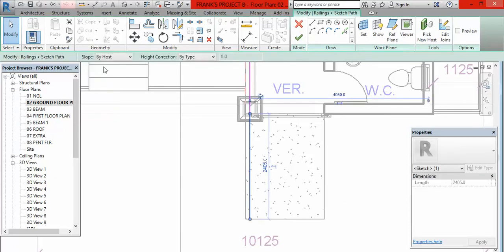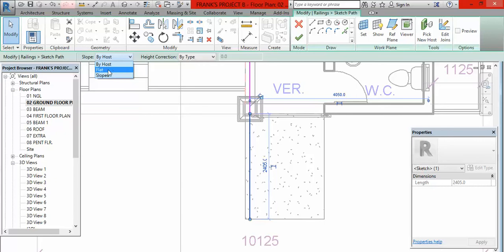Once you have done that, the next thing you have to do is to click on Finish the Sketch. Once you have finished the sketch, click on Modify to end the command, then click on your default 3D view. Then when you look at this, we can see that this very railing is not following the ramp.